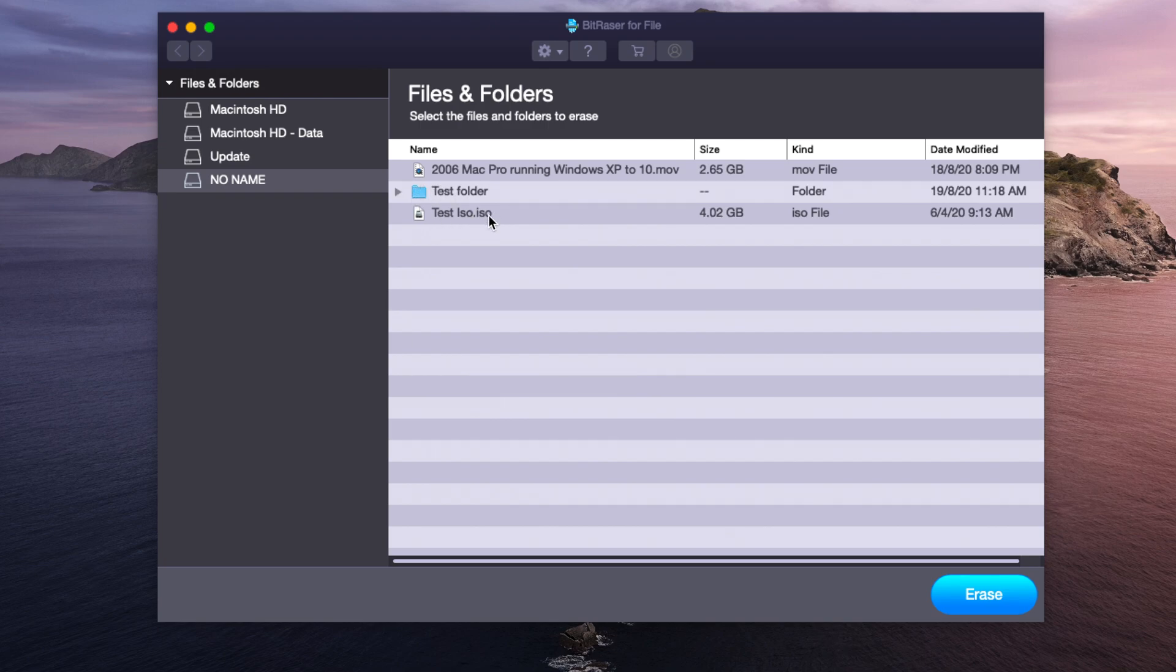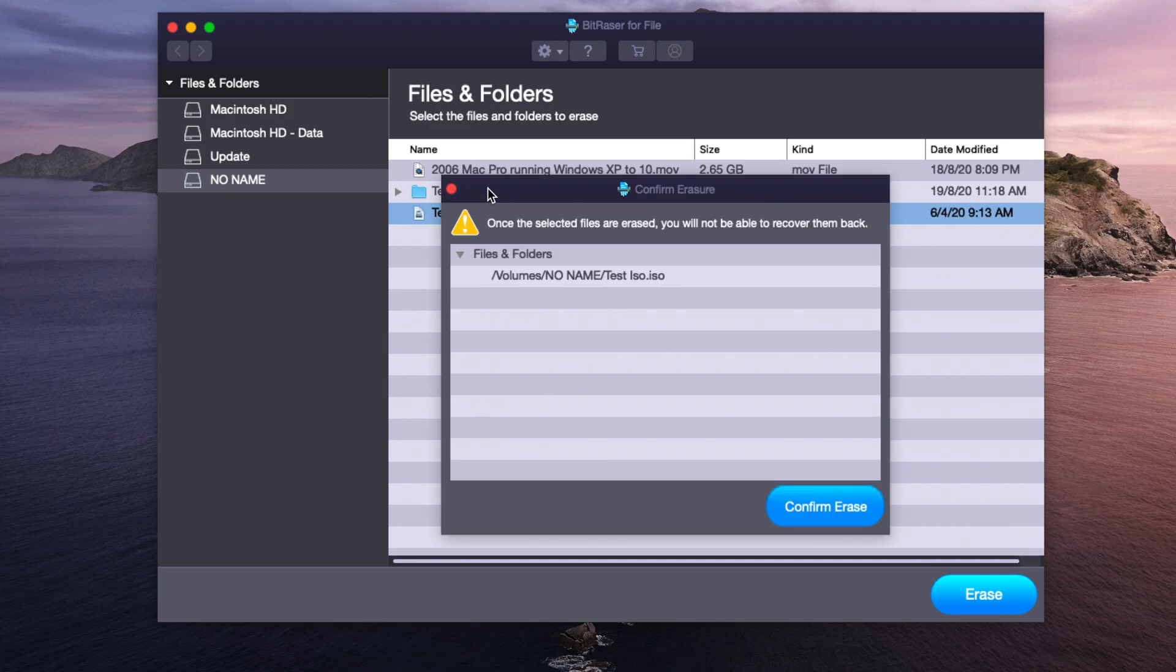So we'll go for the test ISO file first. We can click on erase. A warning will be displayed warning you that once you erase a file or folder you'll not be able to recover it.